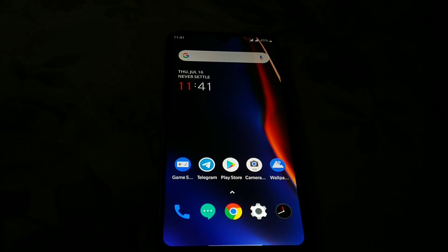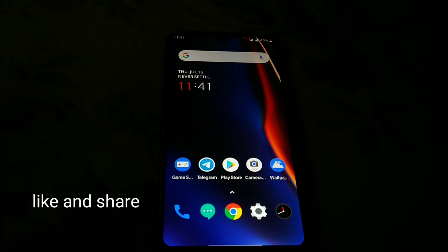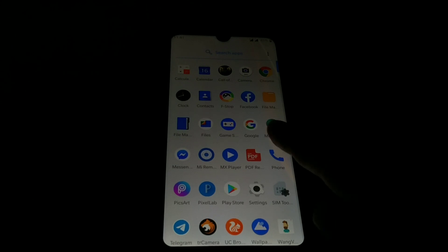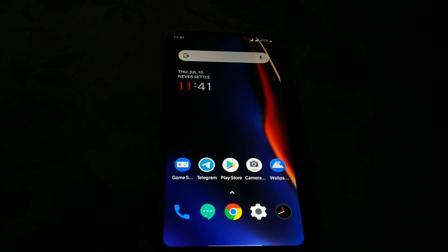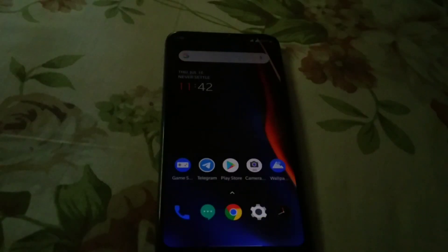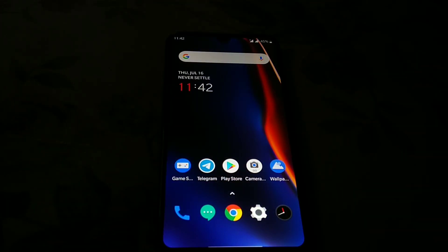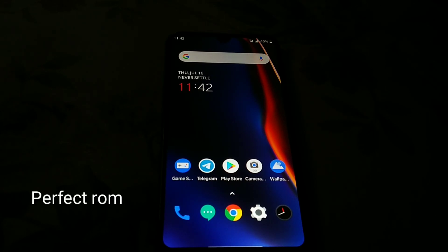Welcome viewers, welcome back to another video. Today I'm going to show you how you can install OxygenOS on Redmi 7. Yes, you heard it right — OxygenOS. I will show you the total installation process and a short preview.